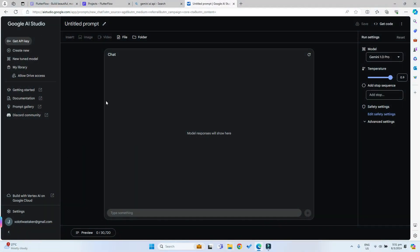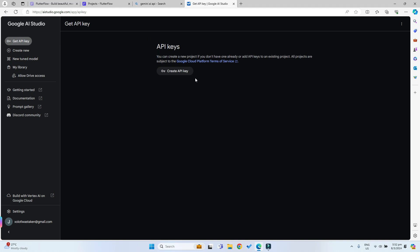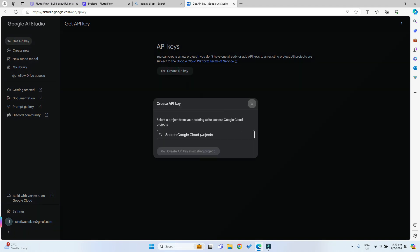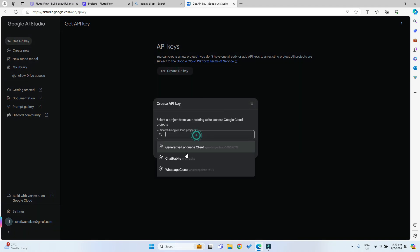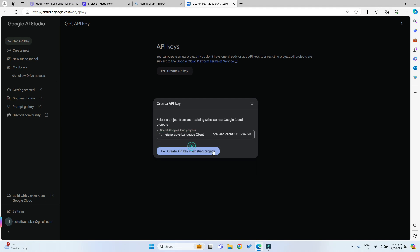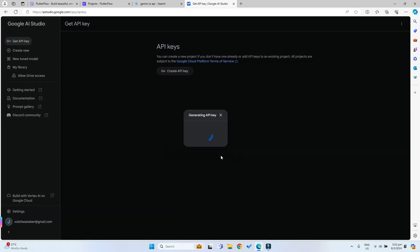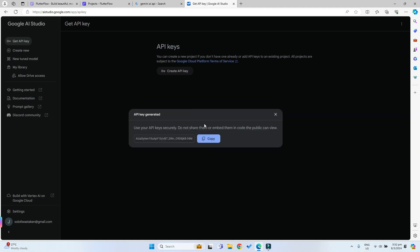You should be brought to this dashboard after you have signed in with your Google account. You can click on this get API key and we can create an API key. You can just select this generative language client as your cloud project and then just create an API key in the existing project.